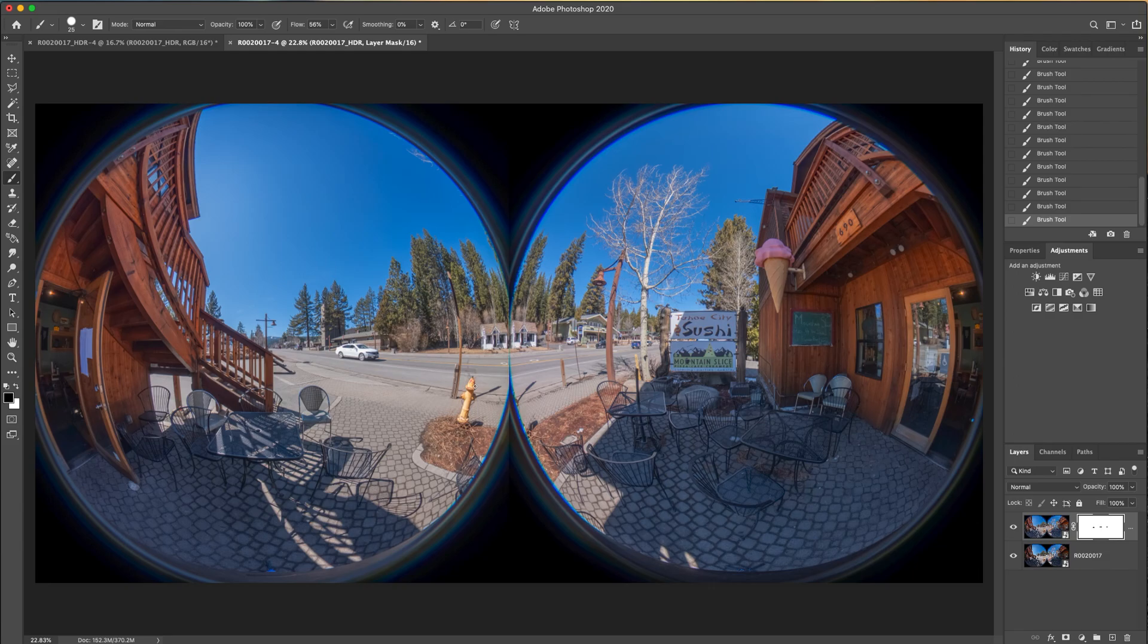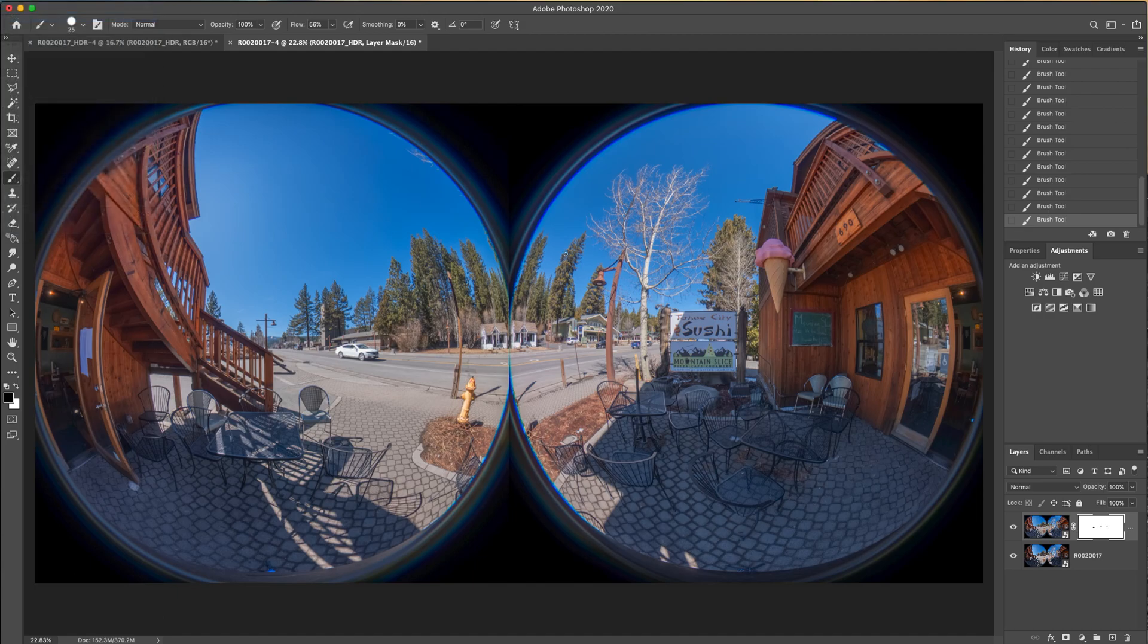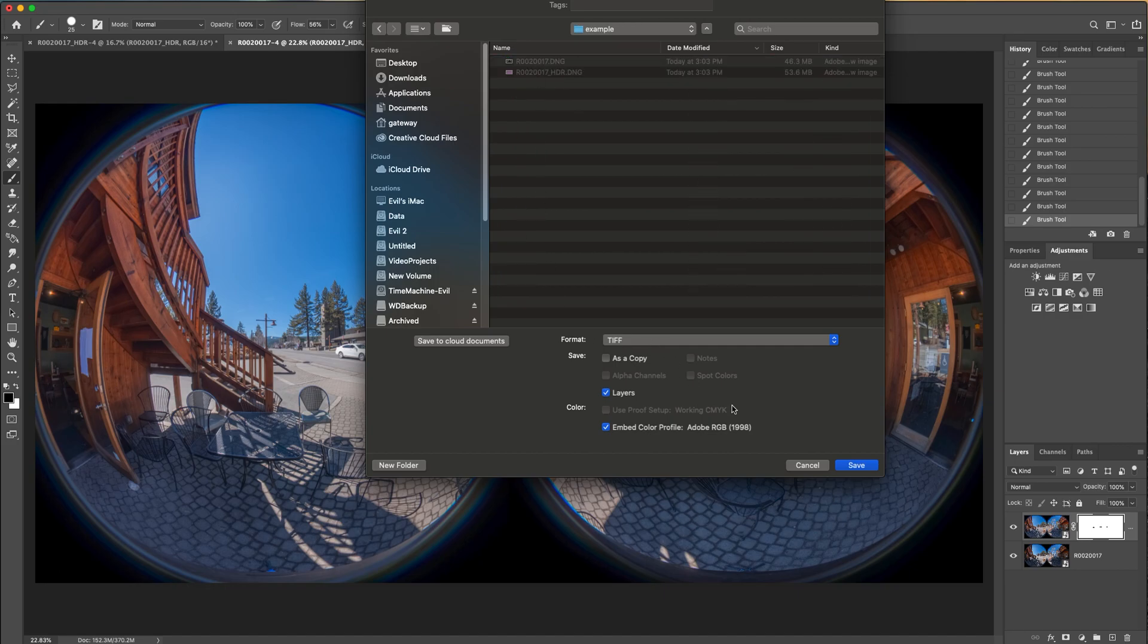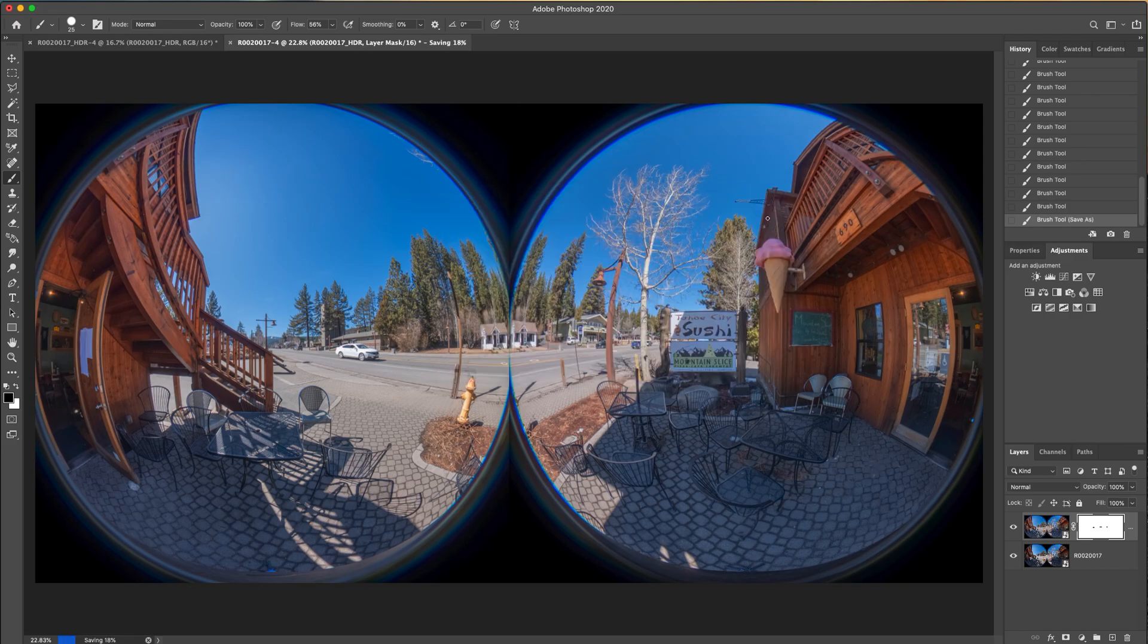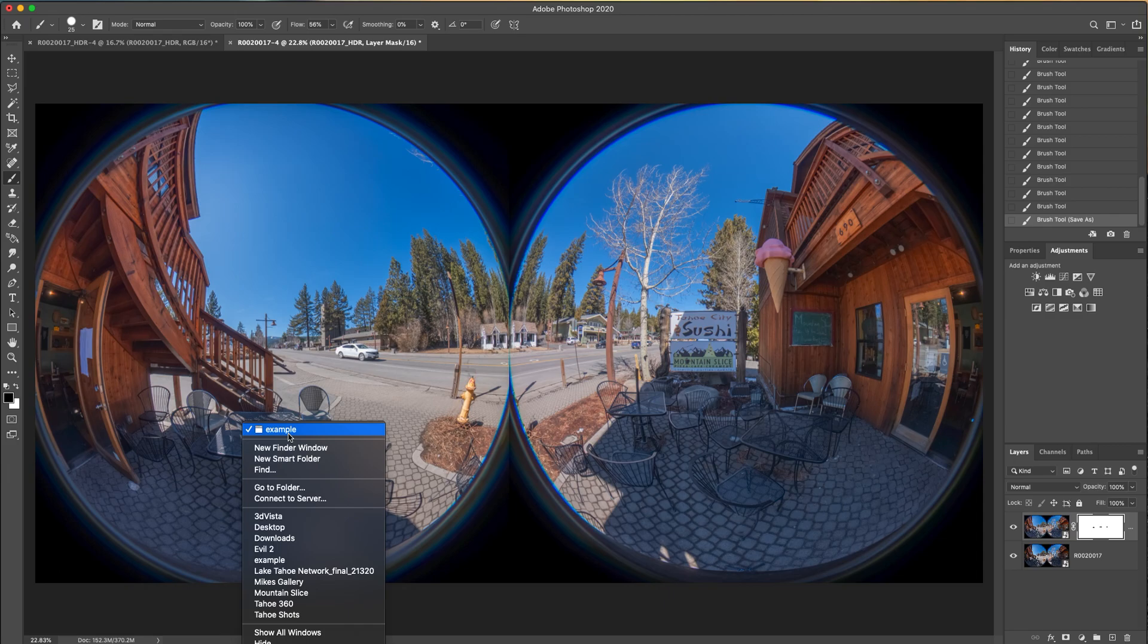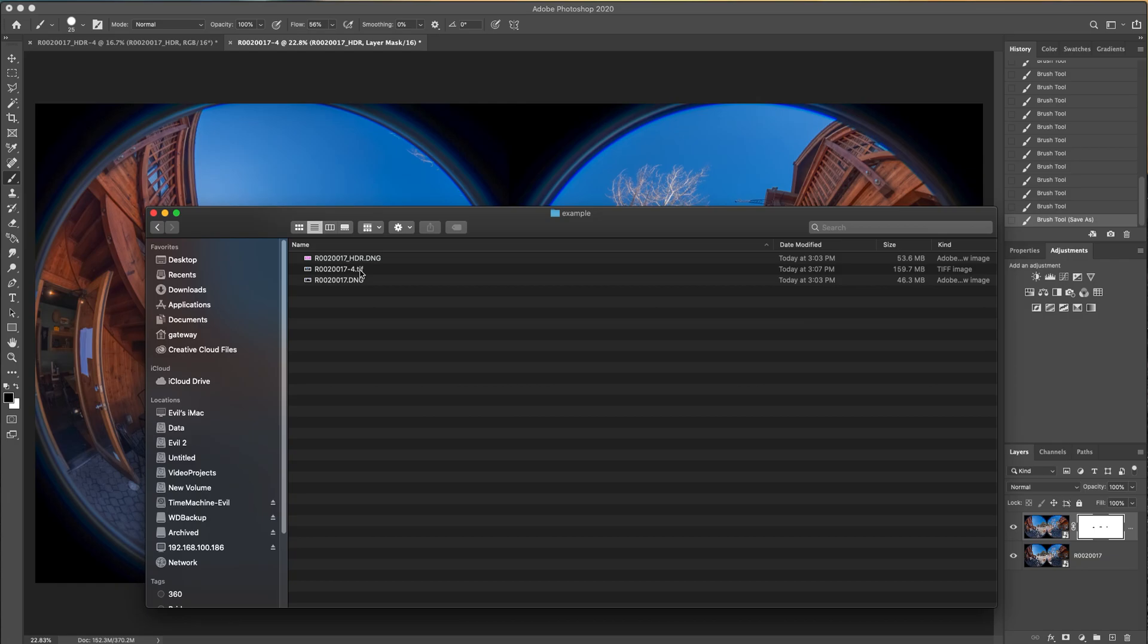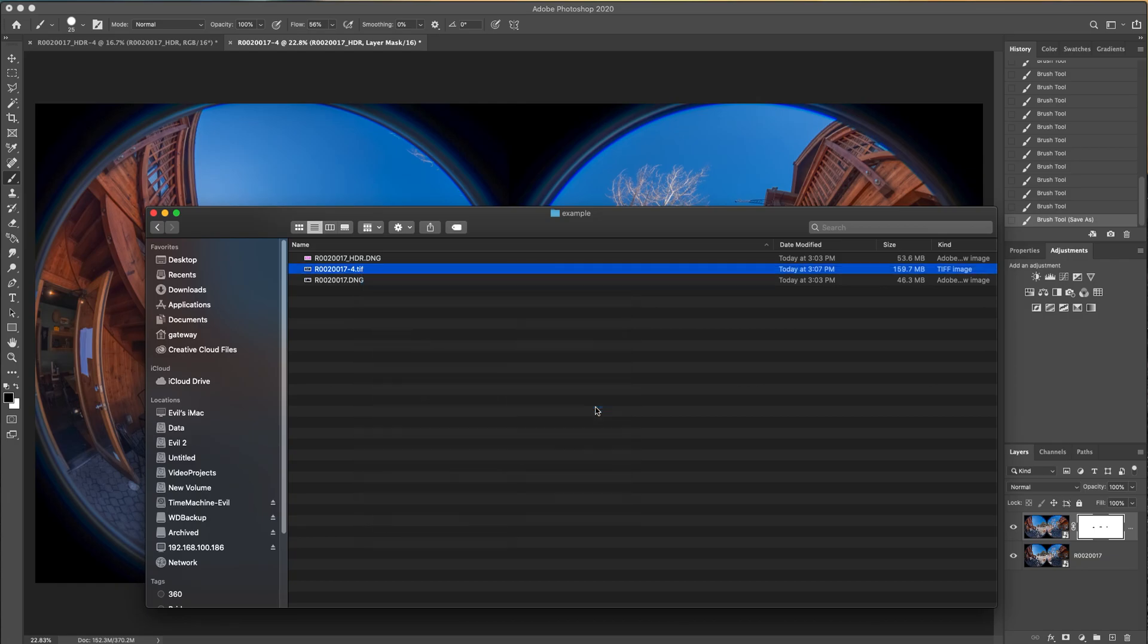So what I do from here is I'll go ahead and then save it as a TIFF. Save as, let's see, example. I don't need the layers. And then what I do in my case is I use PTGUI to stitch. So I've got a 159 megabyte TIFF file. Let's open it up in PTGUI.